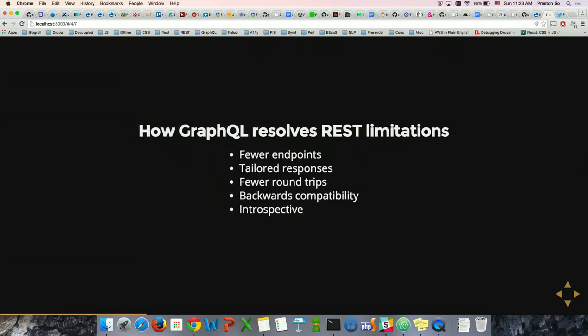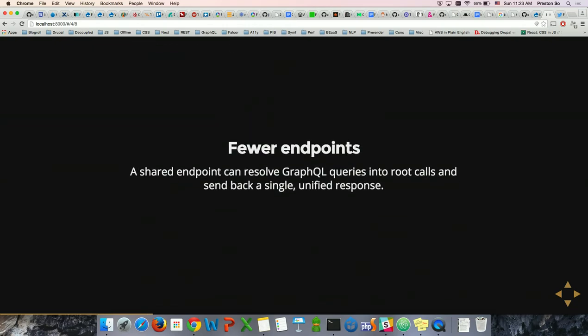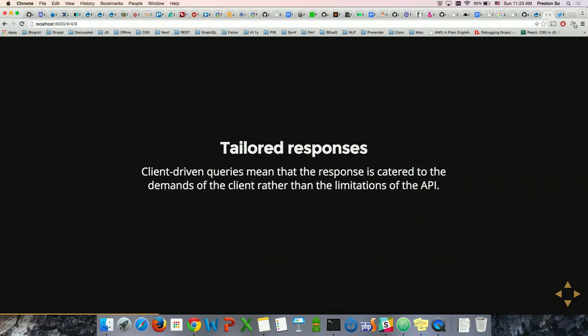Before we dig into the code, let me talk about how GraphQL solves each of these problems. With GraphQL, you only really need one endpoint, because that one endpoint will resolve your large GraphQL query into smaller queries intelligently, depending on how your server is set up. Of course, you have to write a GraphQL server — and that endpoint can send back a single unified response.